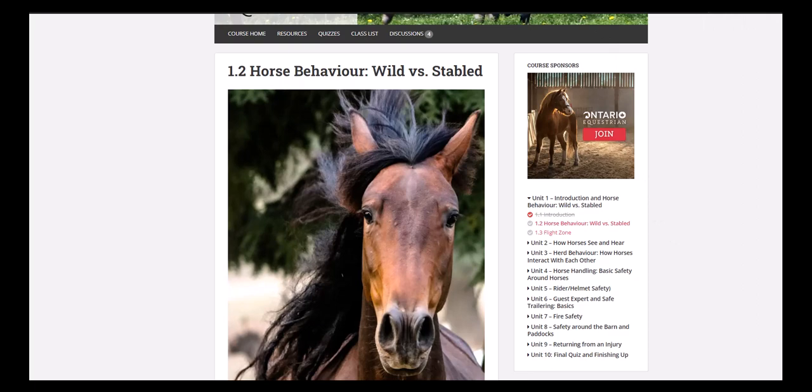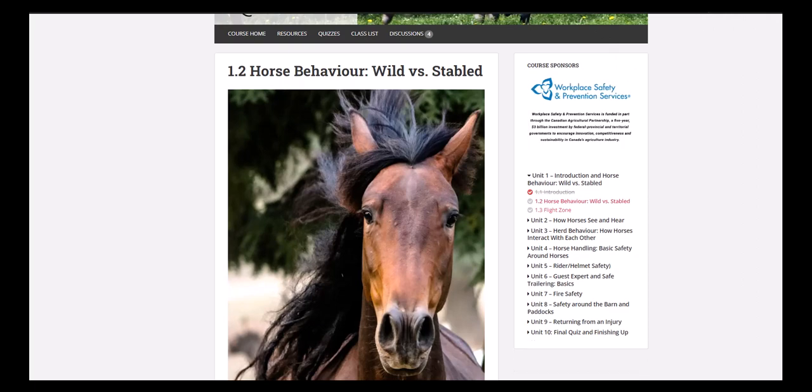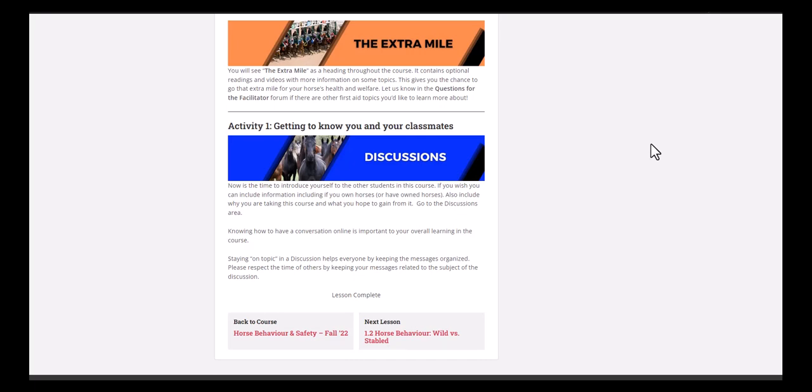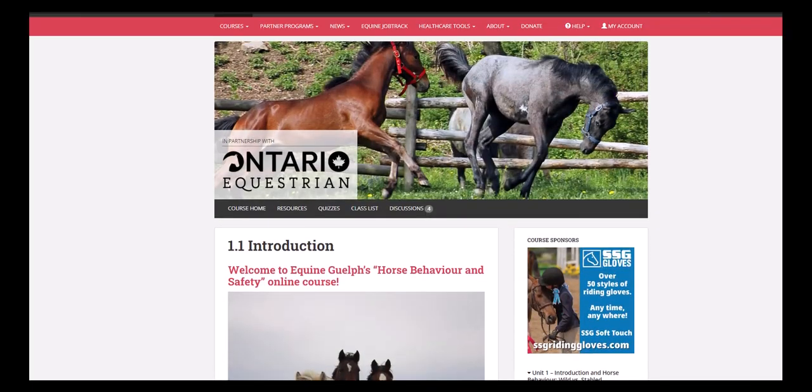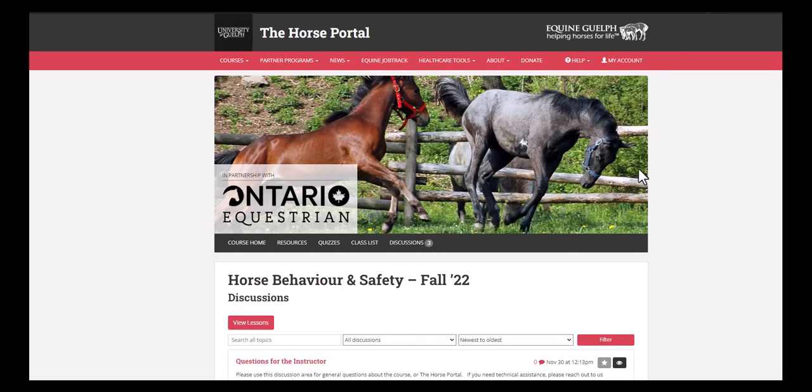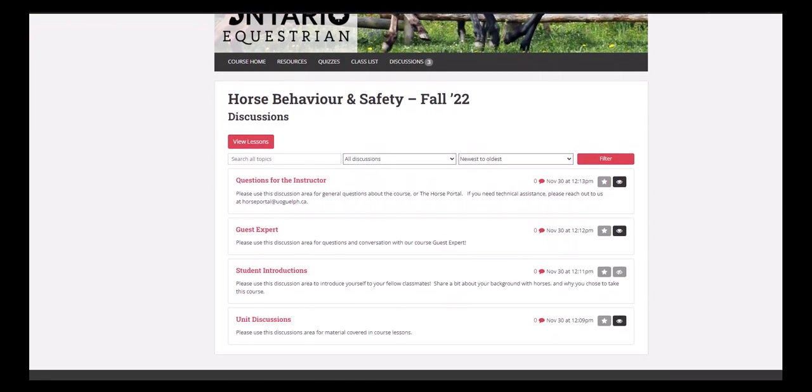Now it's time to take a look at that discussion. In the first lesson of the course, there was an activity here for a discussion and to introduce yourself to your fellow students. So let's go ahead and do that. First, we'll need to go to the discussions area and you can find that at the top of the page in this black nav bar here and discussions.